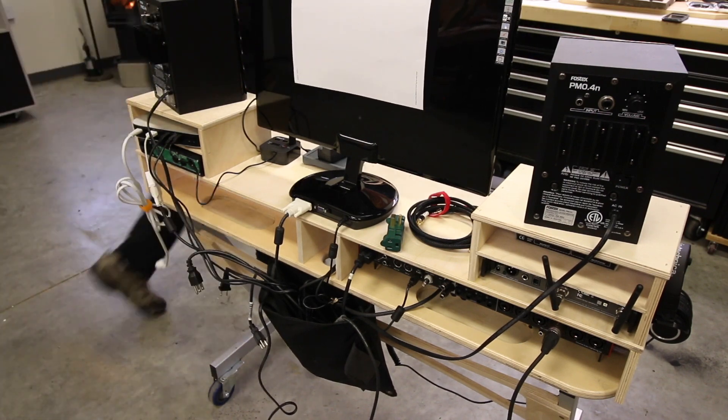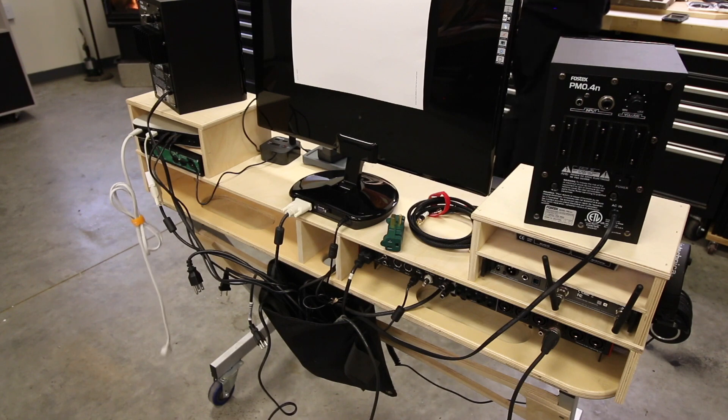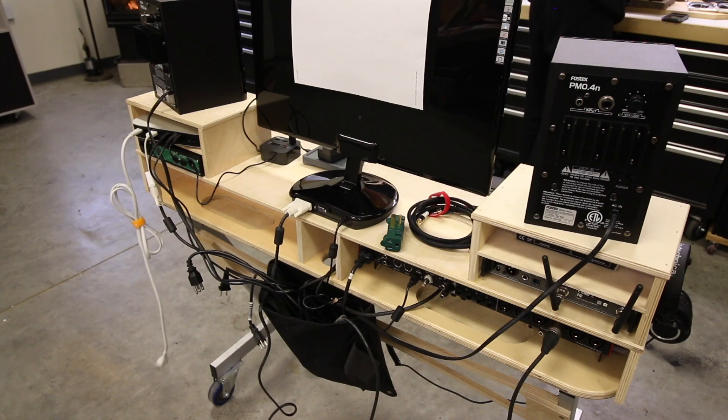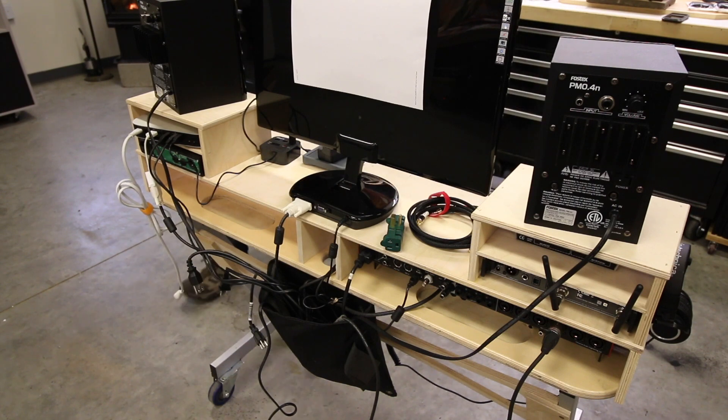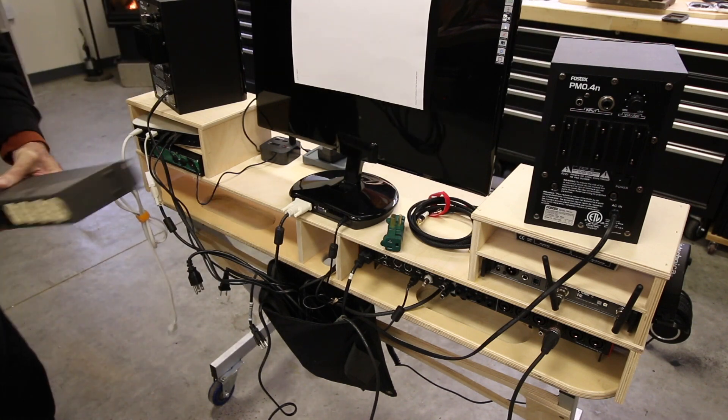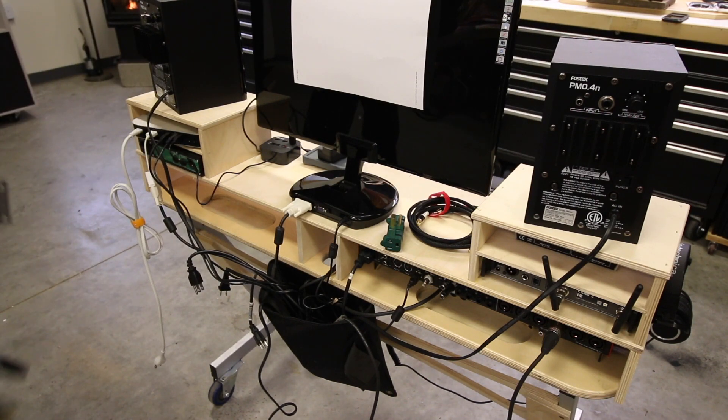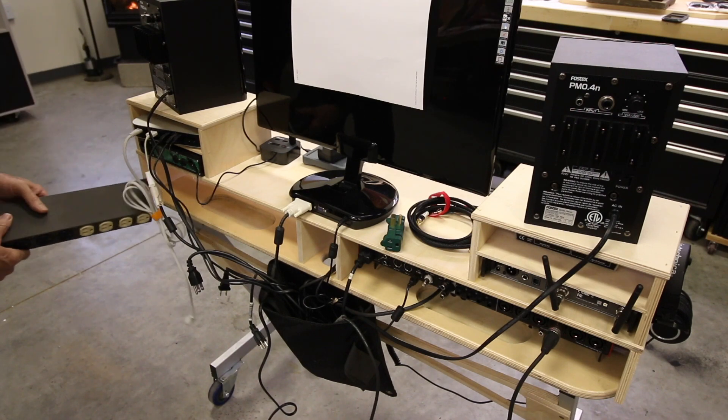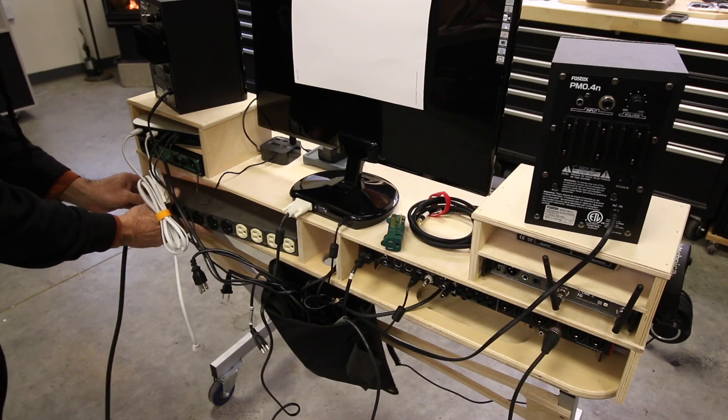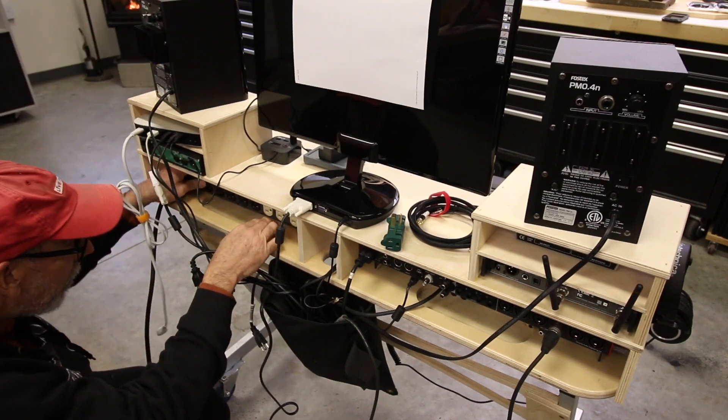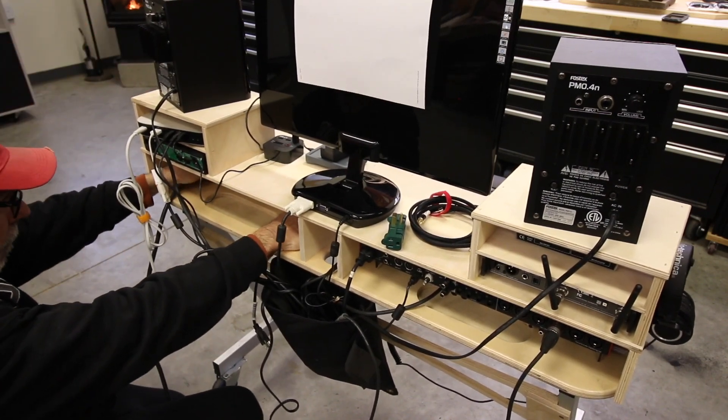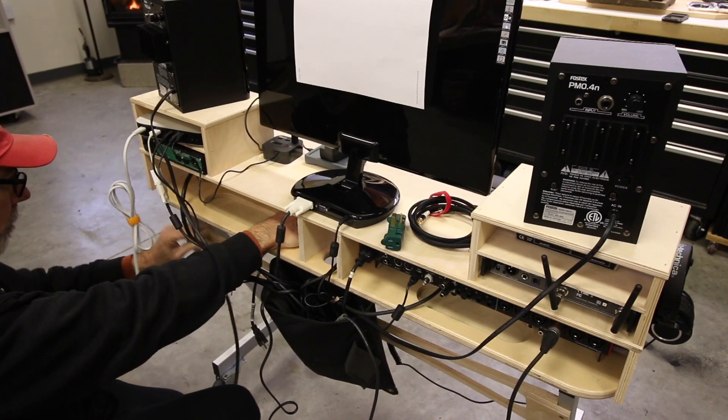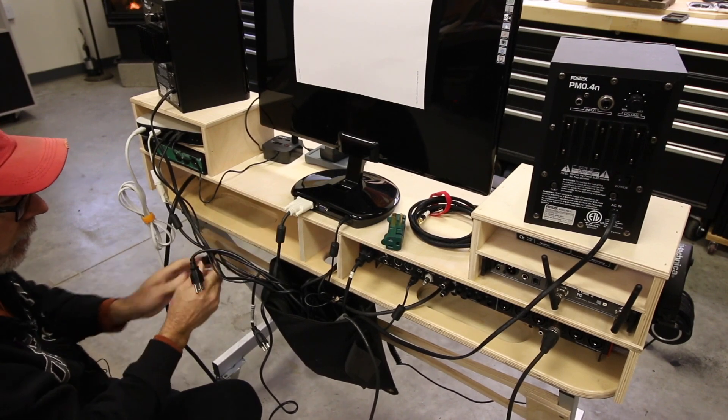We'll talk about the signal path on mini DSP when we get to that here in just a minute, but power comes first.